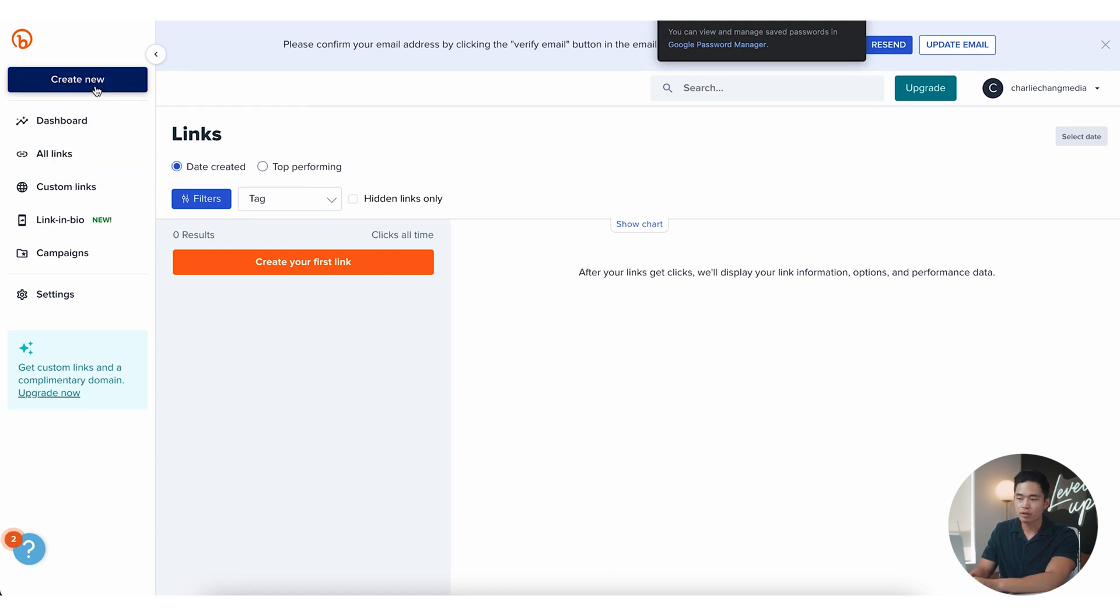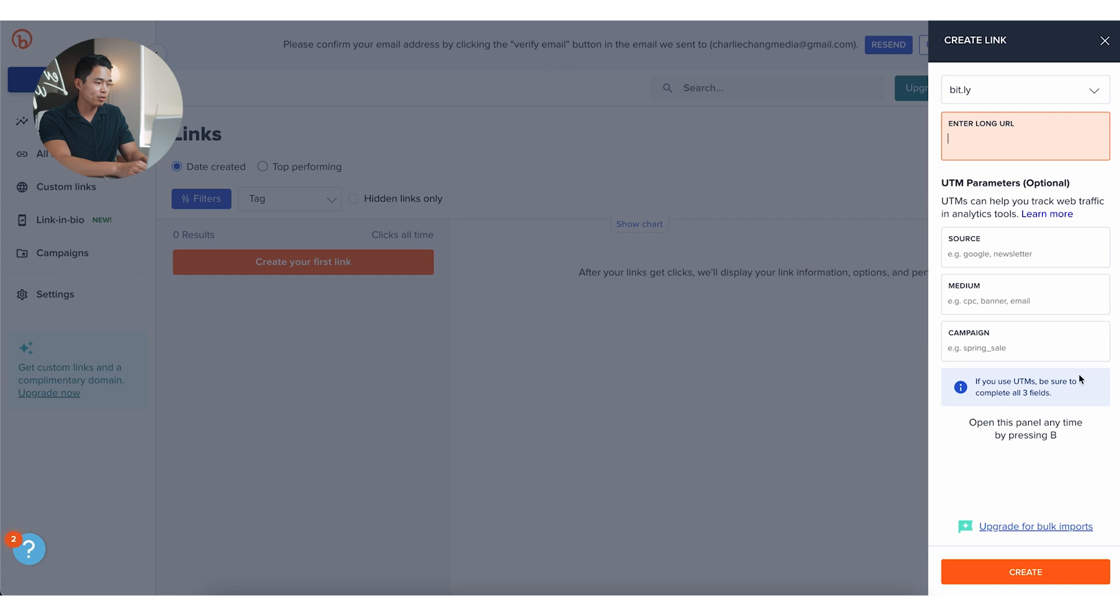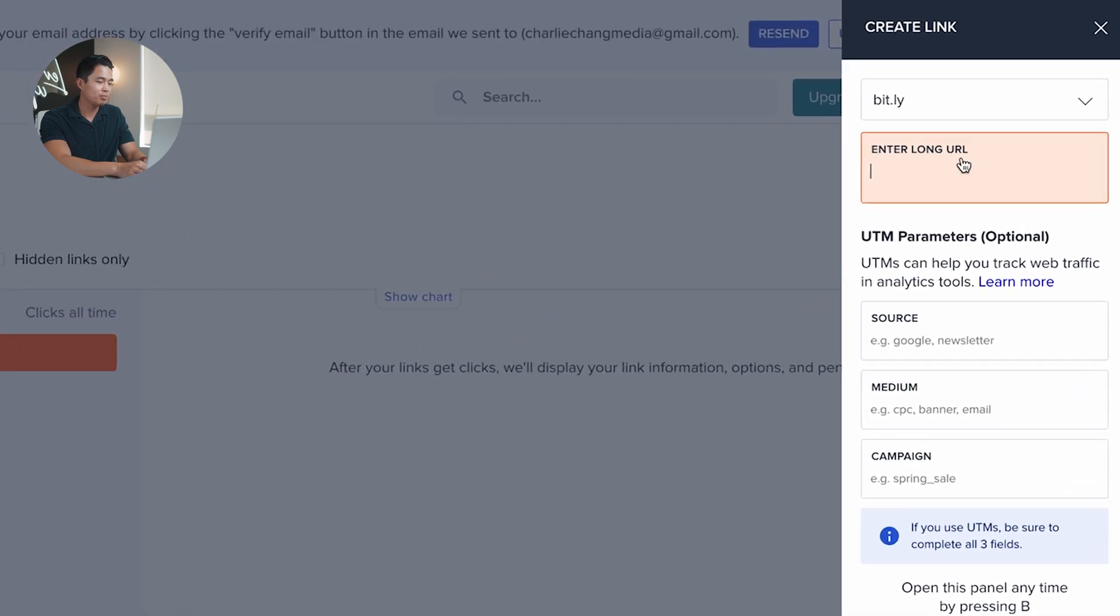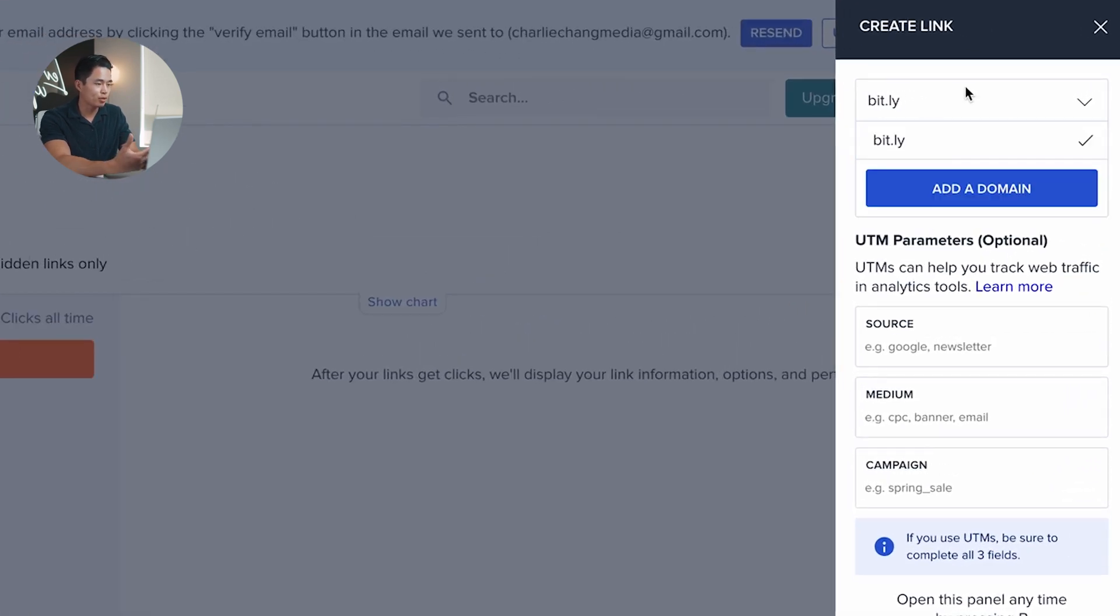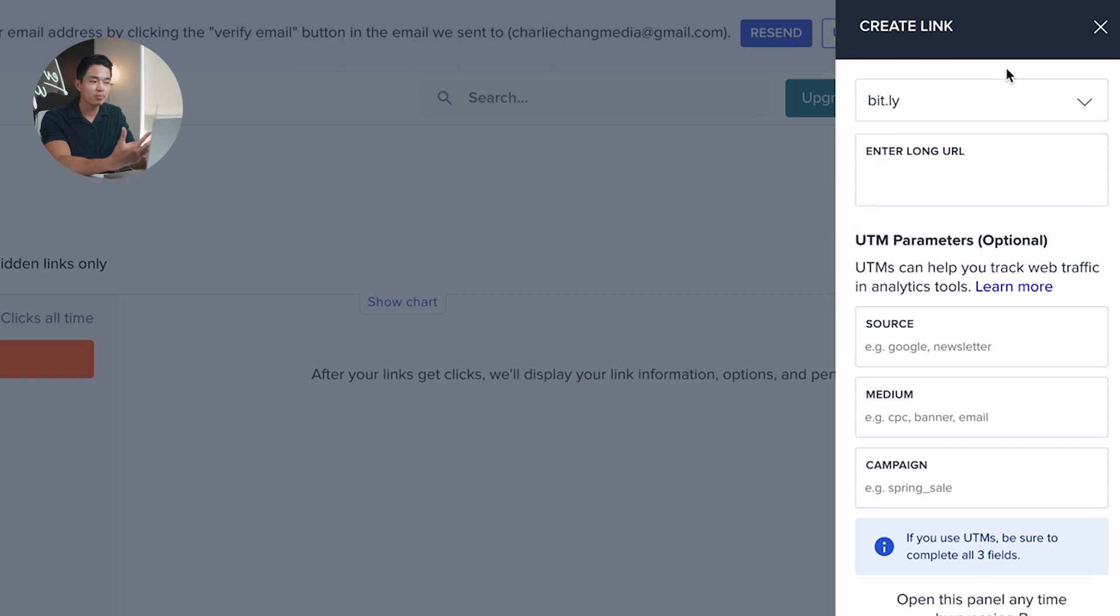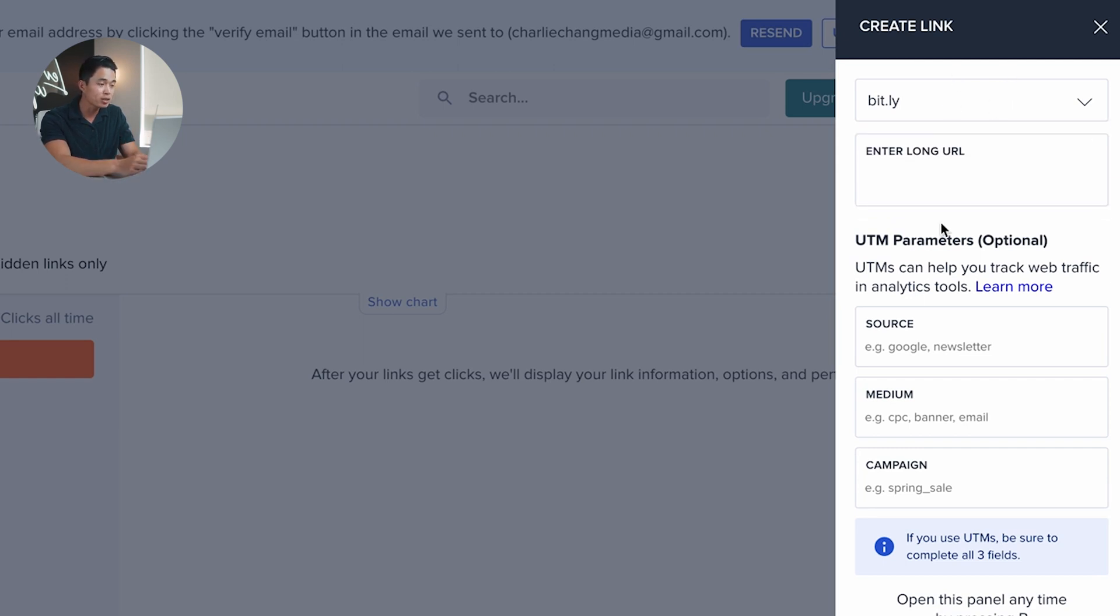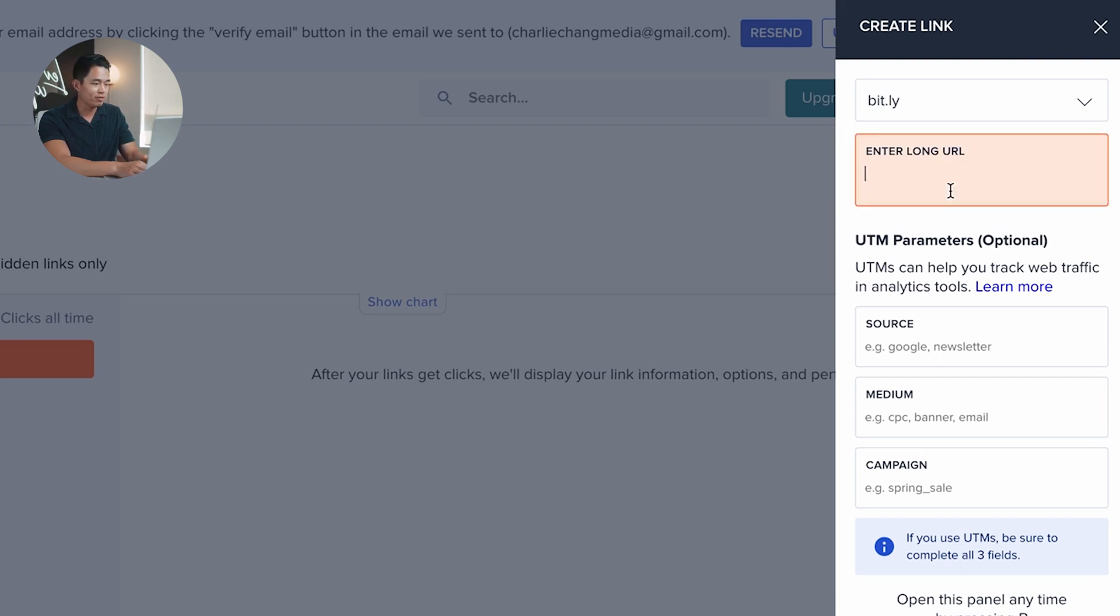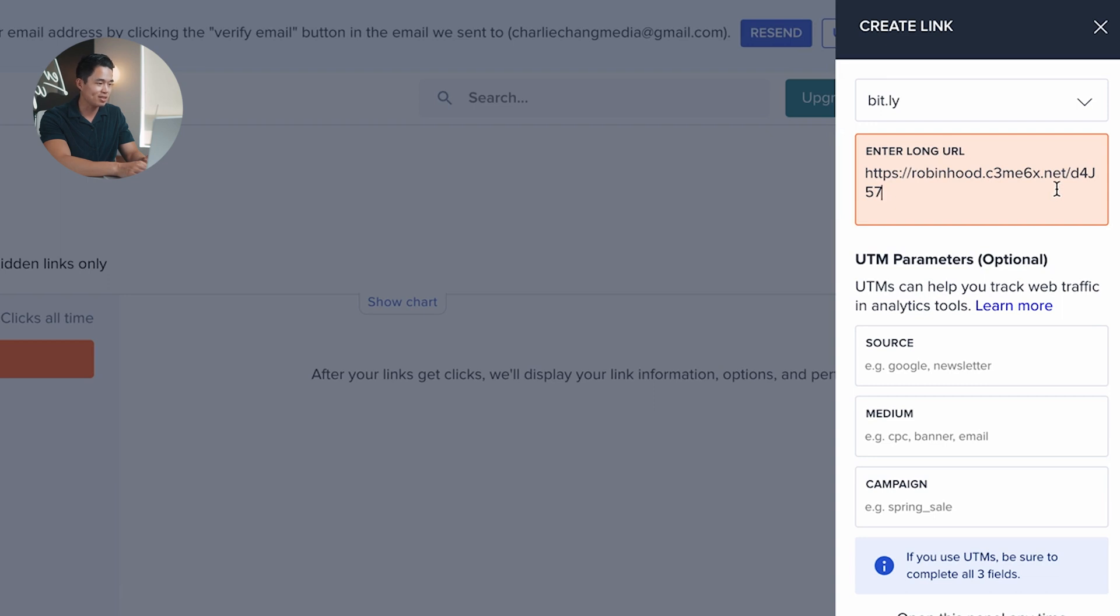Just to show you, I'm going to click create new. I'm going to click link right here and you can see over here it's going to pull up this thing. I can actually select which domain I want, and we're just going to use bit.ly because that's the one that's included in the free plan. And right here it's going to say enter long URL. So that is going to be your original link. I have my Robinhood affiliate link pulled up right here. You can see Robinhood.c3me6x.net slash, you know, whatever this is. It doesn't look that good.